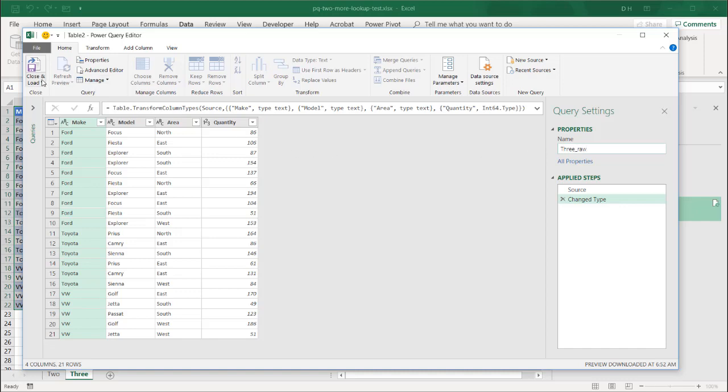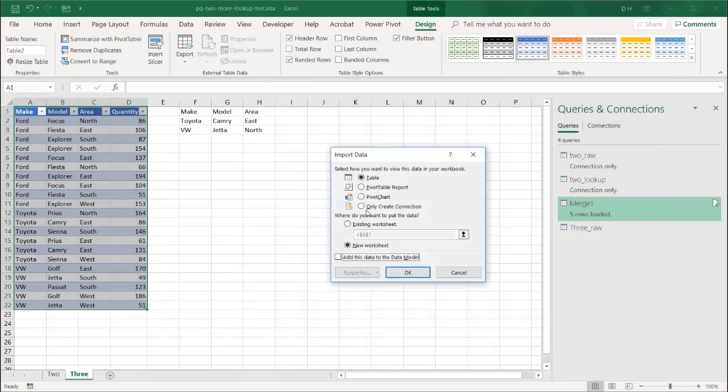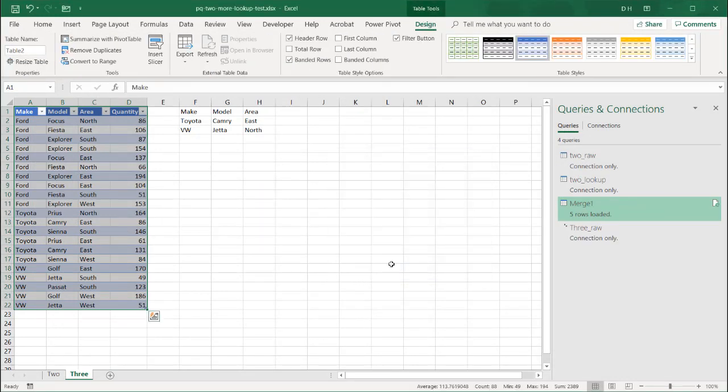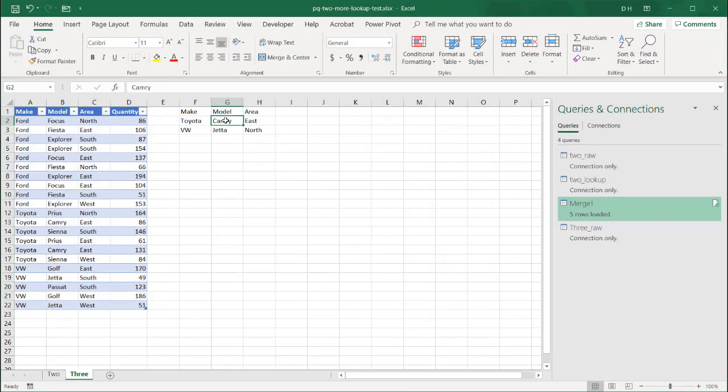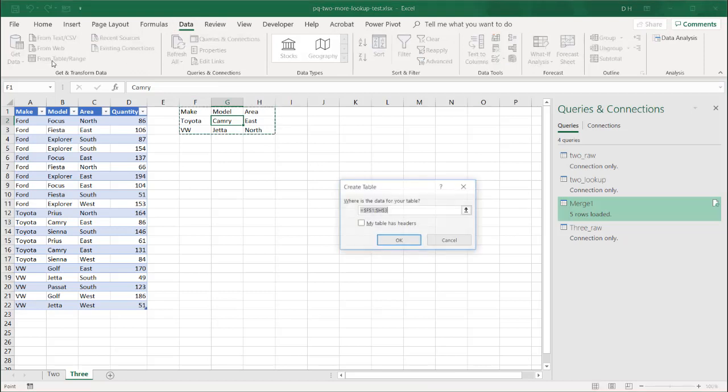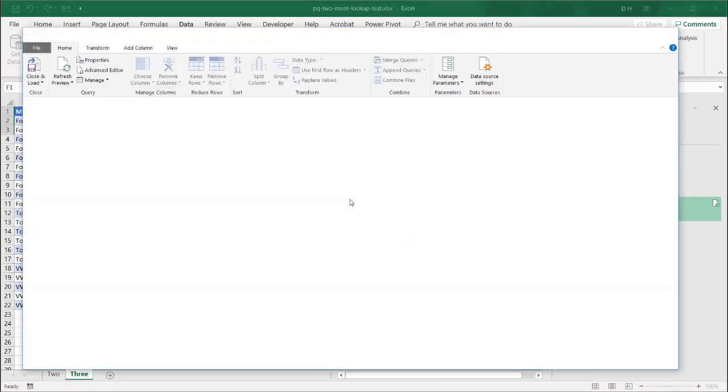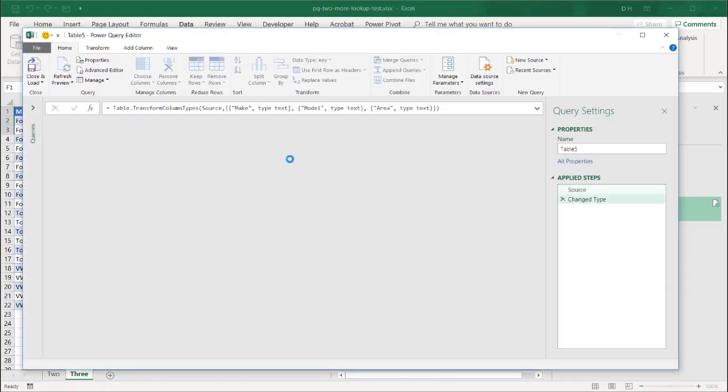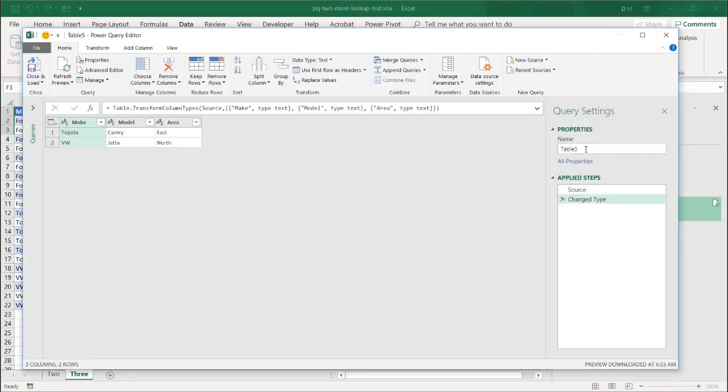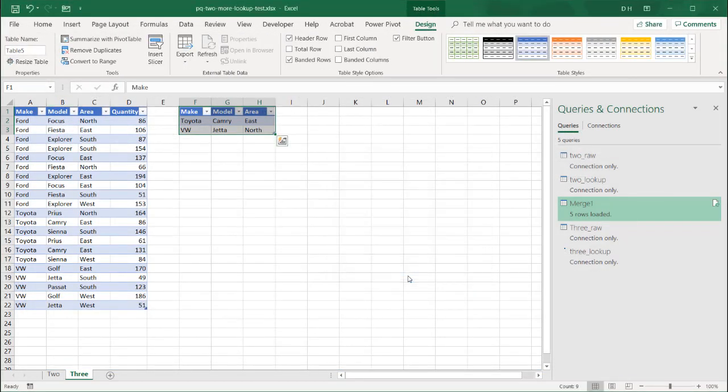Let's call this one three underscore raw. And this will be a connection. Click OK. We'll do the same thing for this one. Bring it in as a table. We'll call this three underscore lookup. Go under data. From table and range. My table does have headers. Click OK. And this one will be three underscore lookup. And bring this in as a connection. And click OK.